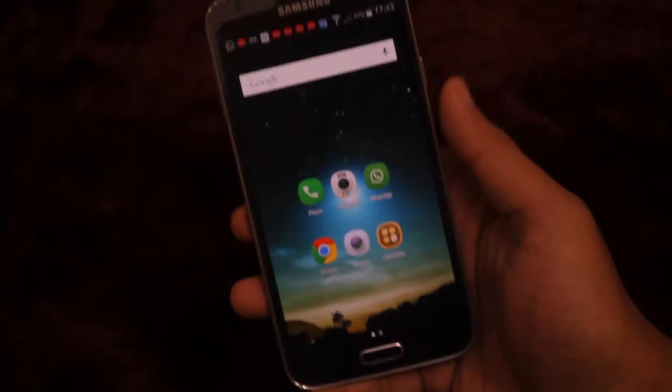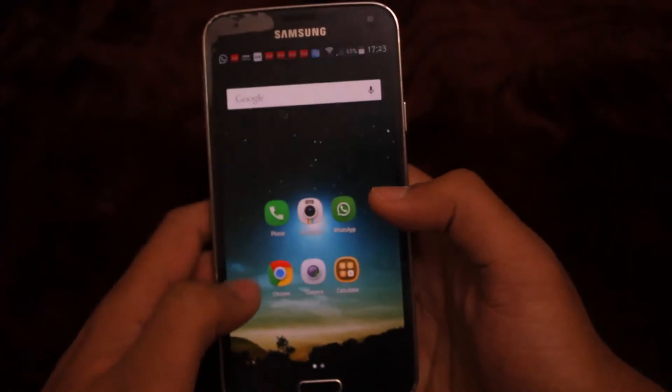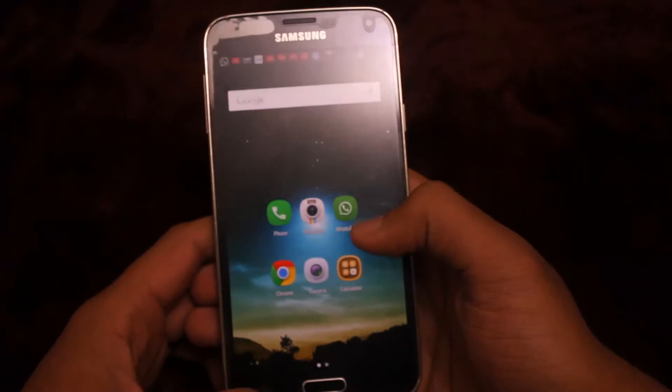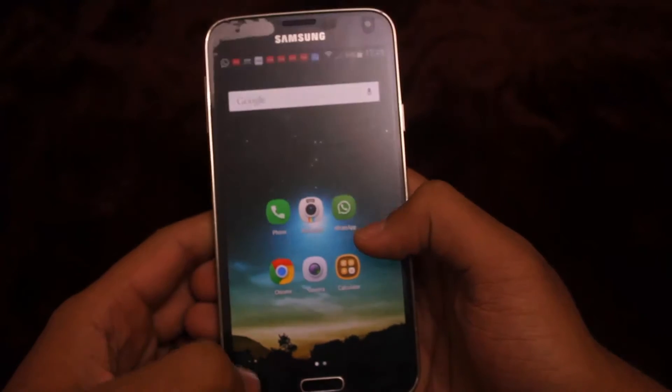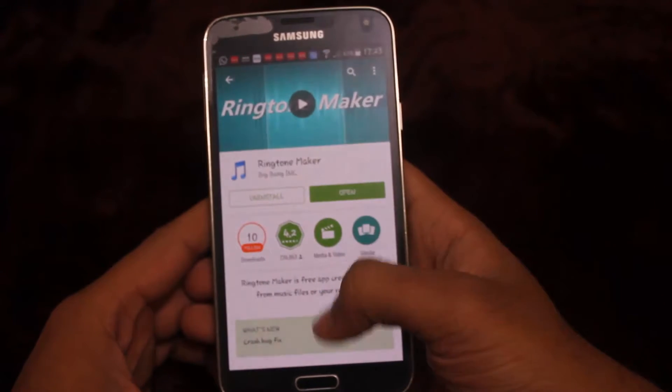Hi and welcome to Tech Knowledge. Today we are going to show you how to make a specific part of your favorite song your ringtone, notification, or alarm.